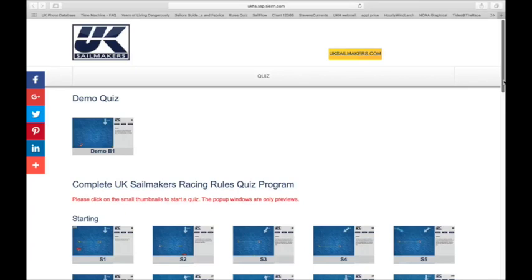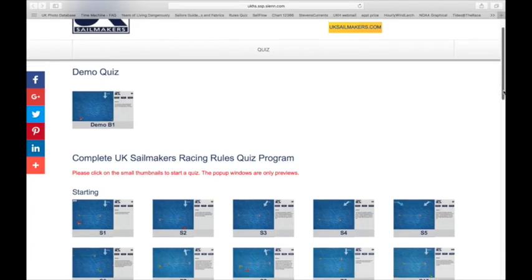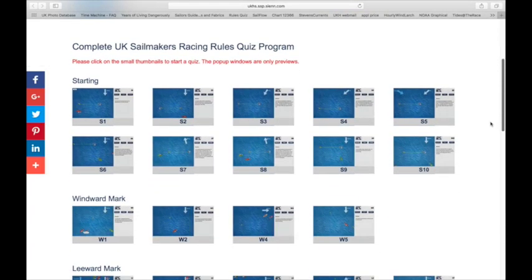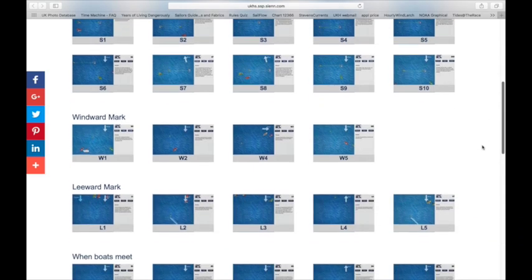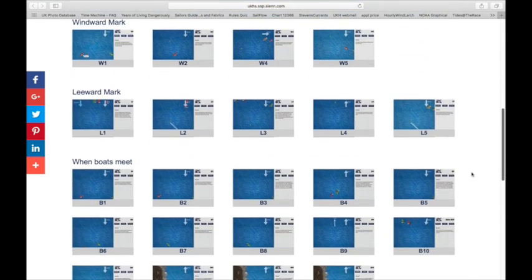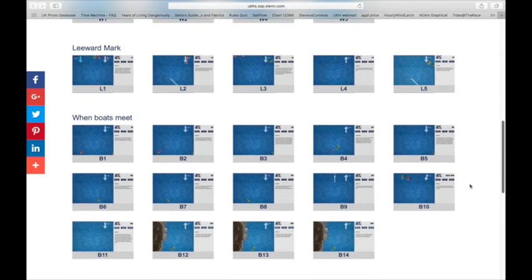The program has 42 quizzes that are grouped into situations encountered while racing. New quizzes get added from time to time and since the program runs in the cloud, users get the most recent version every time they log on.